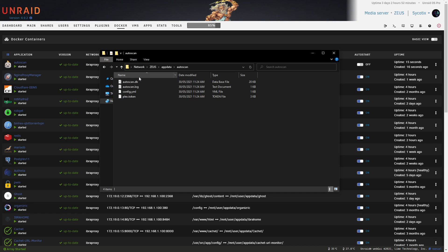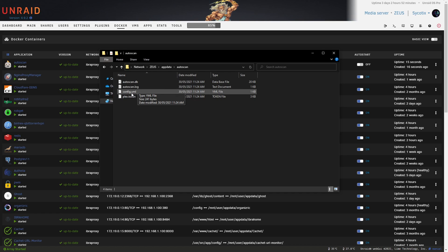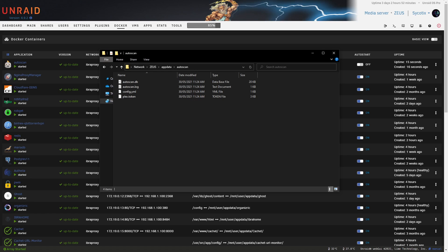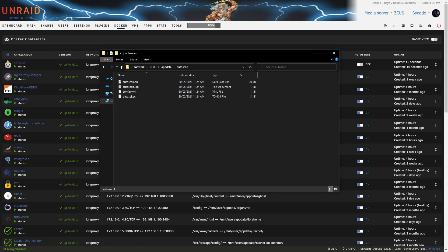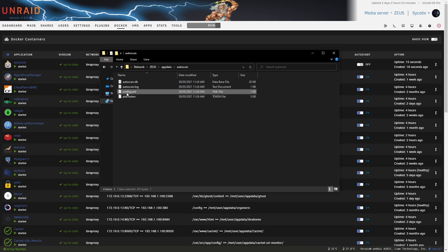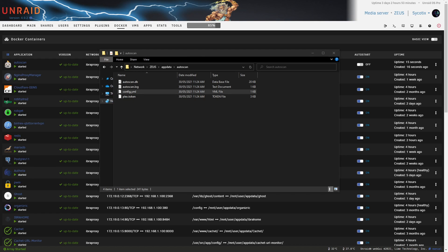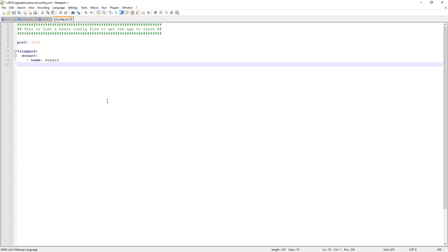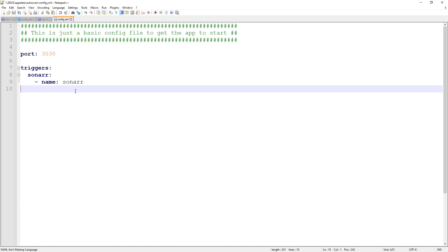Now open up the config.yml file. I recommend using Notepad++ or Visual Studio Code because those apps display the file in the correct format — incorrect spacing breaks these YAML files. Right-click and open with Notepad++. I'll zoom in a little bit for those watching on mobile.